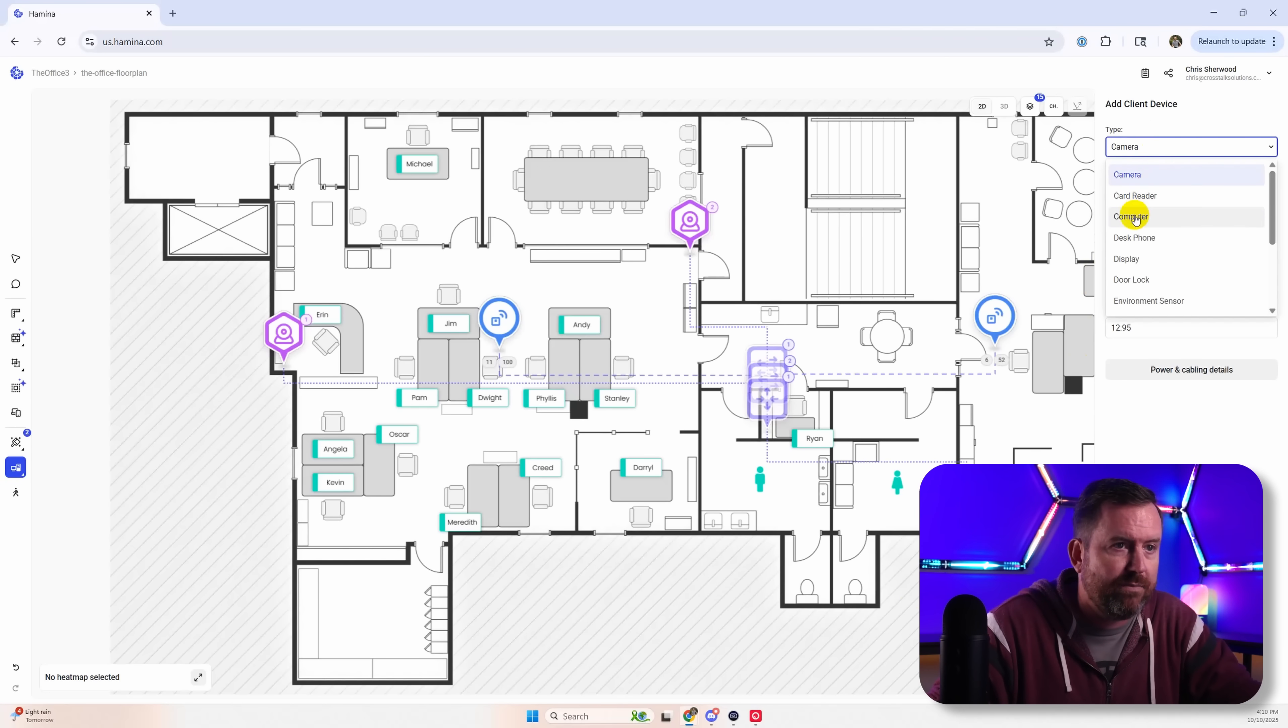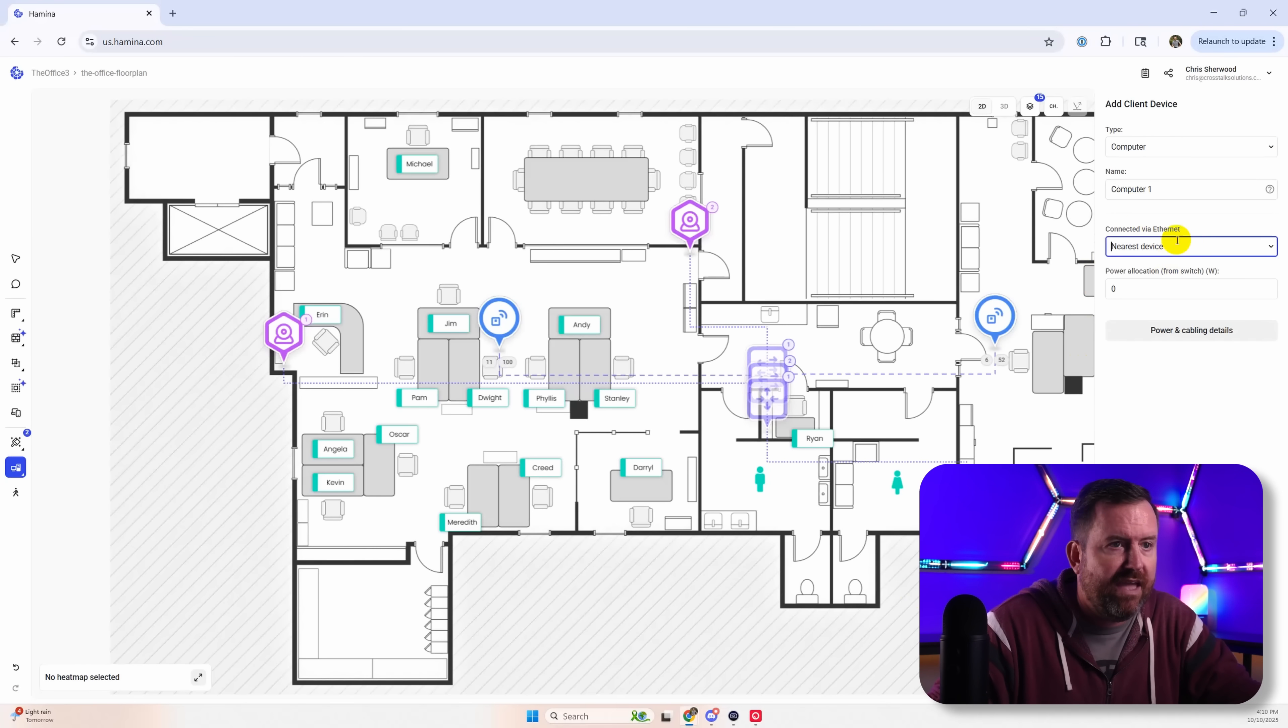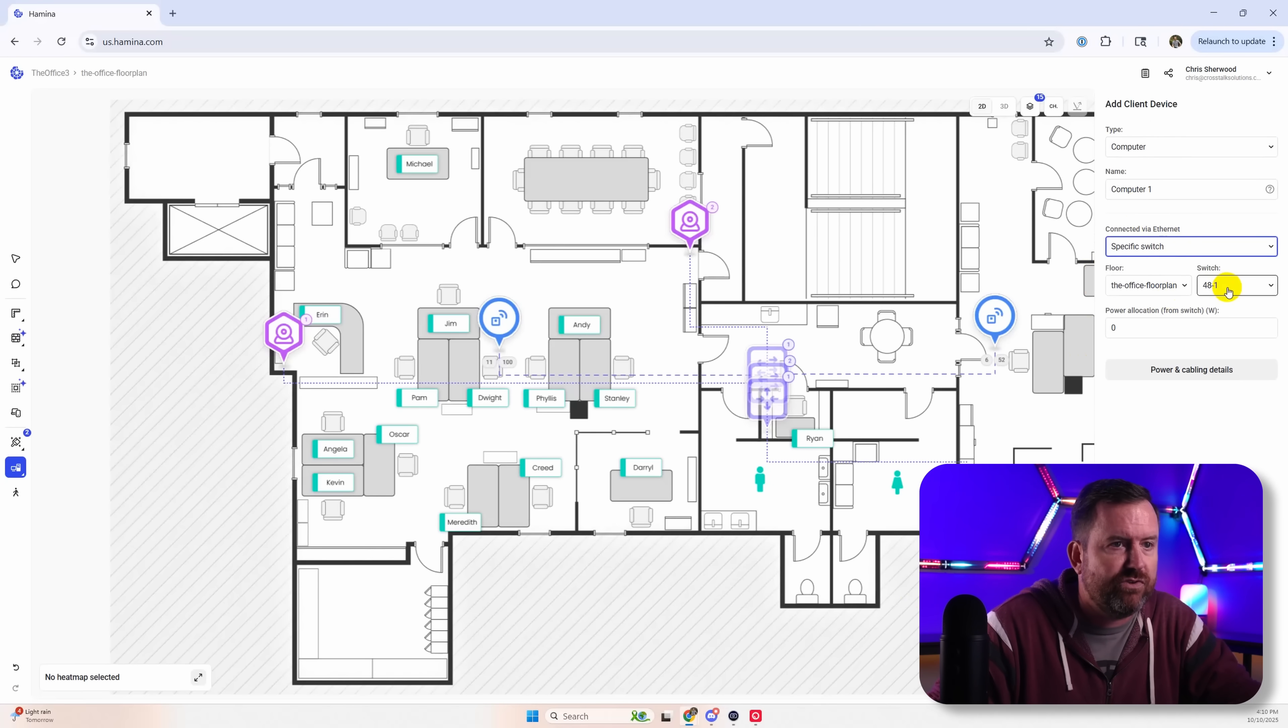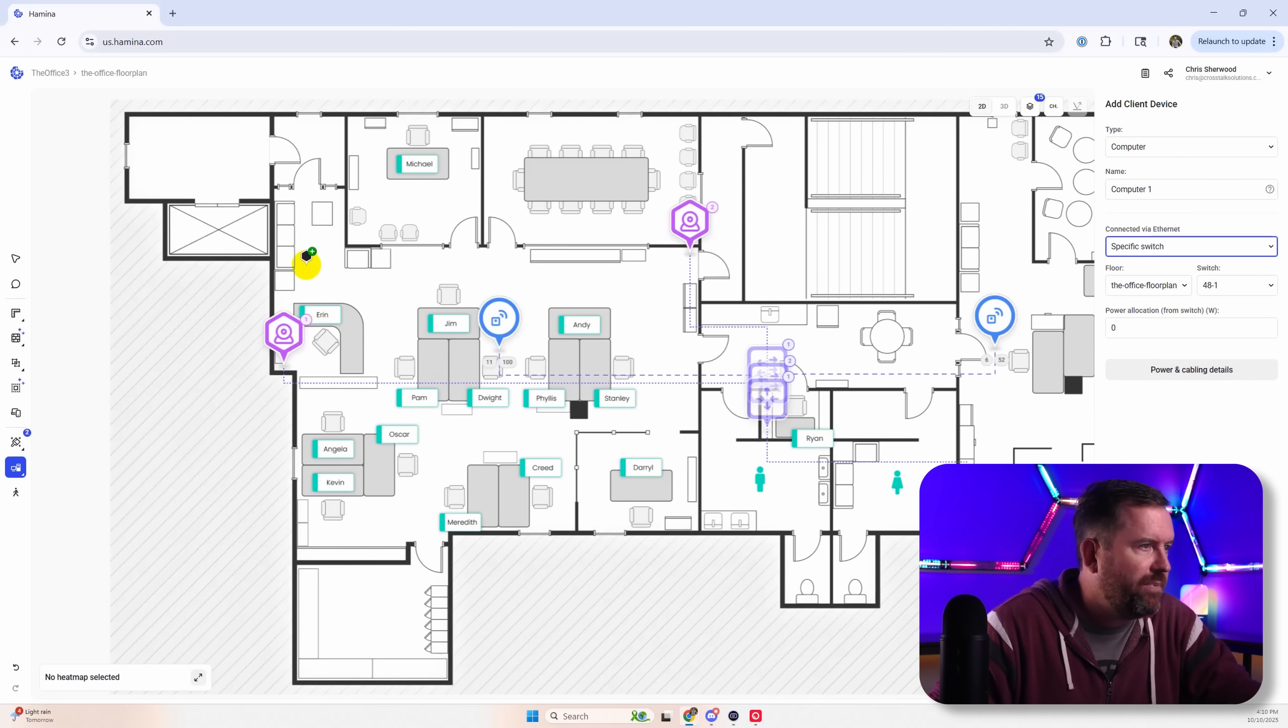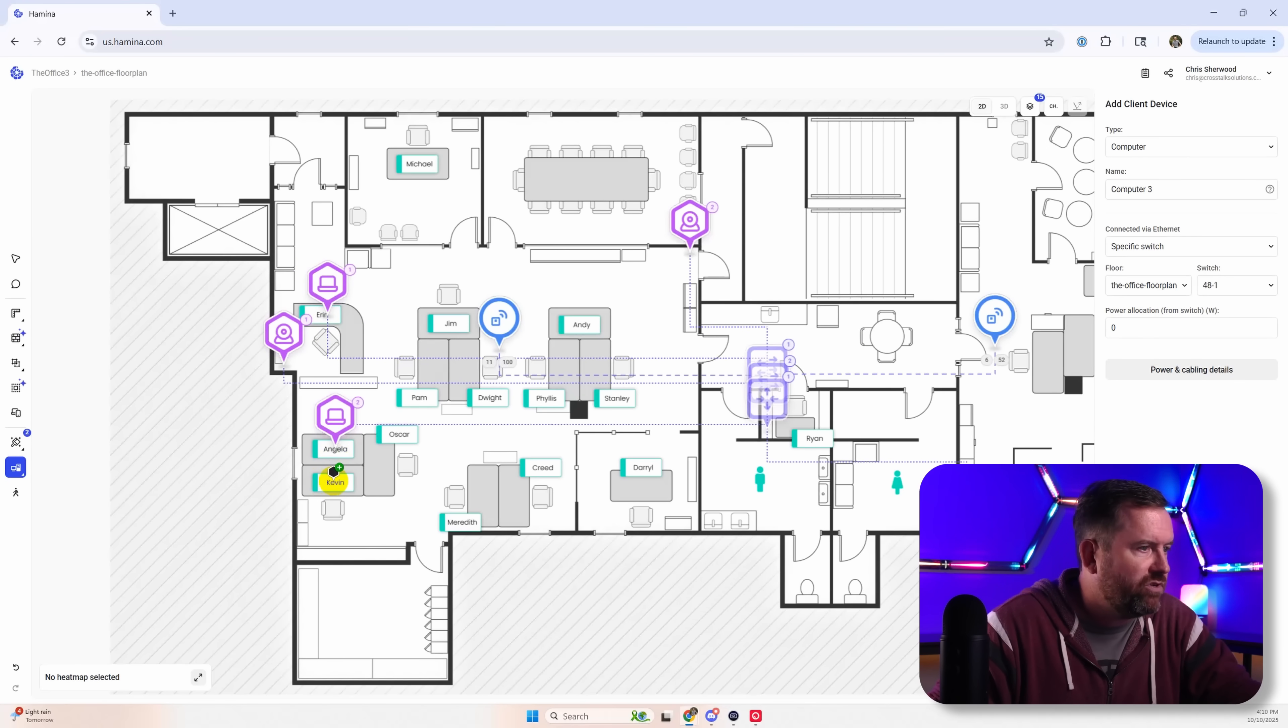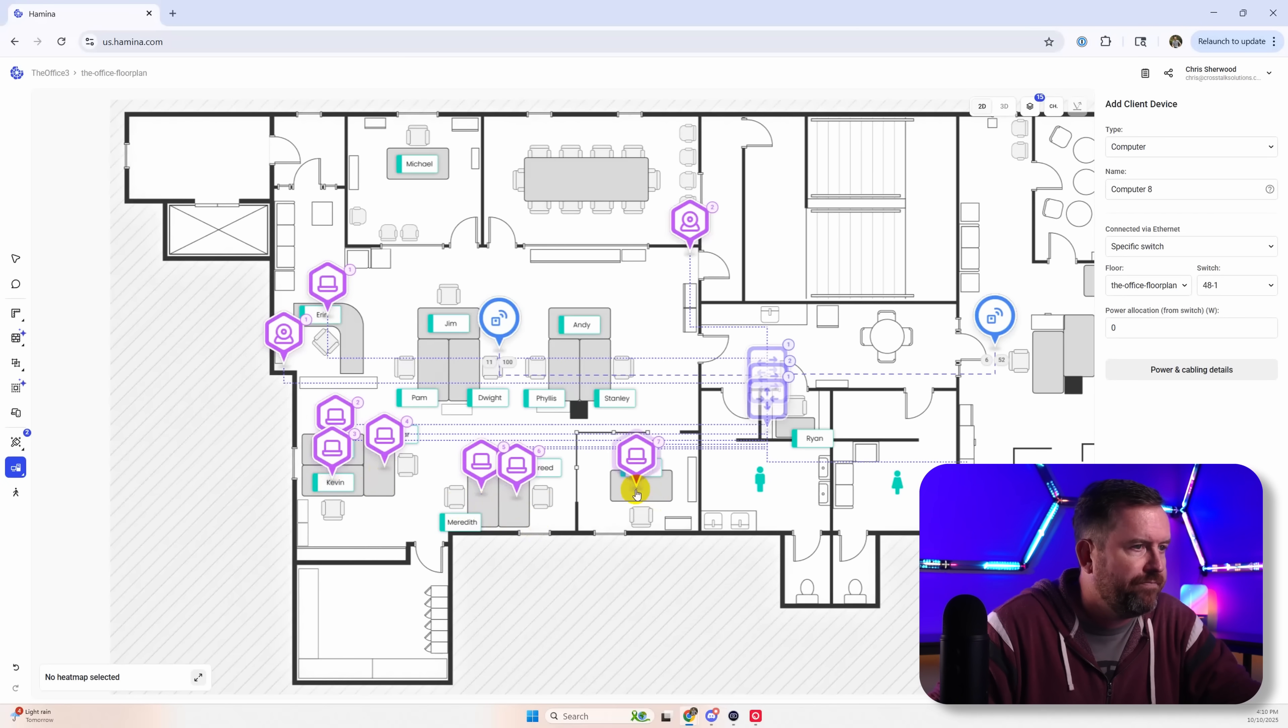But now let's grab some computers. And we'll also put these ones to the first 48 port switch. These don't need any power though. So we'll give one to Aaron. And we'll just sort of start sprinkling in a bunch of computers here because everyone's going to need one.